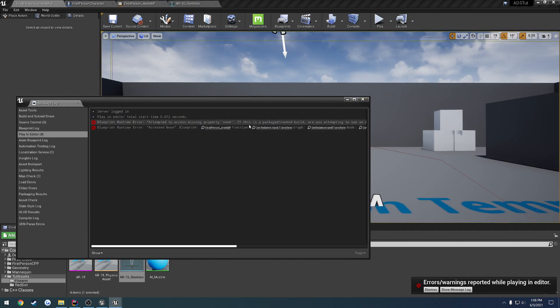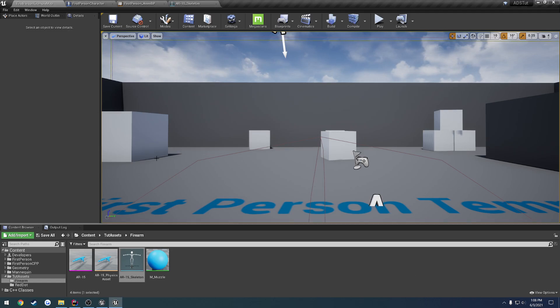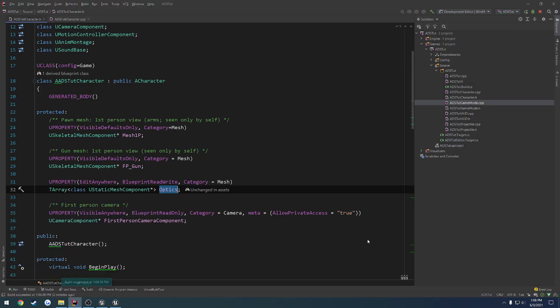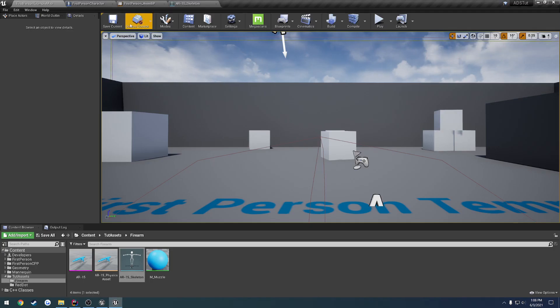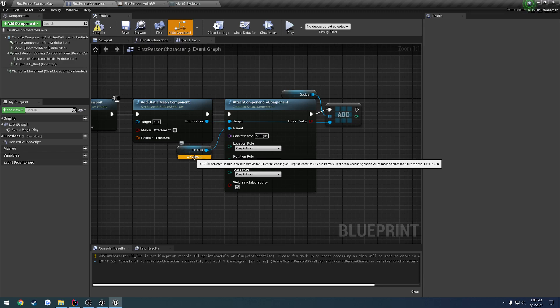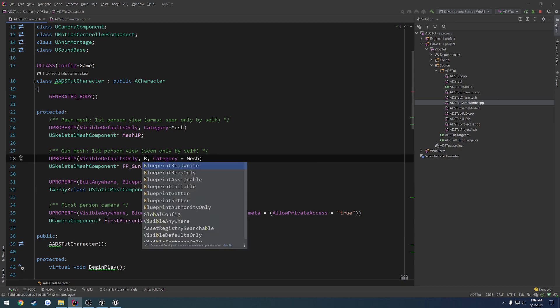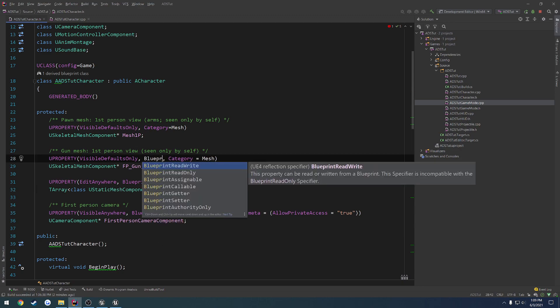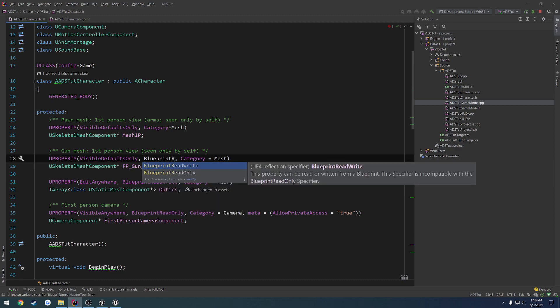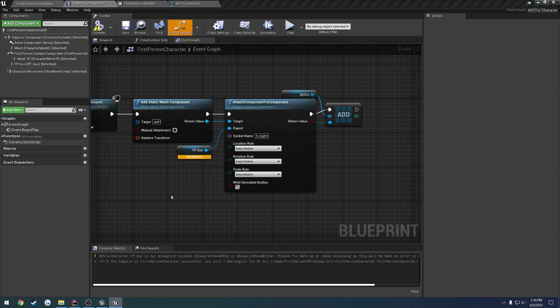Obviously we're going to have some issues in our blueprint because we don't have an optic one. We know we want to fix that warning right here, so it's not blueprint visible. Visible defaults only. I'm going to set that to blueprint, and we can just do read only because we're not altering it. Save that, so that'll fix that warning.